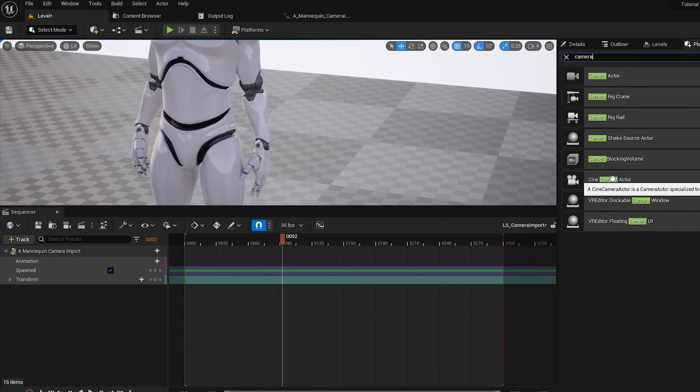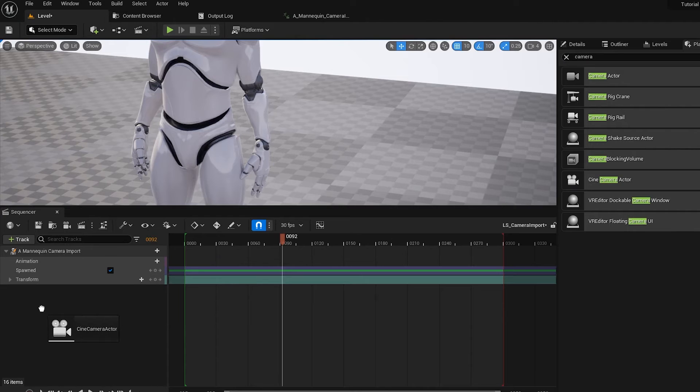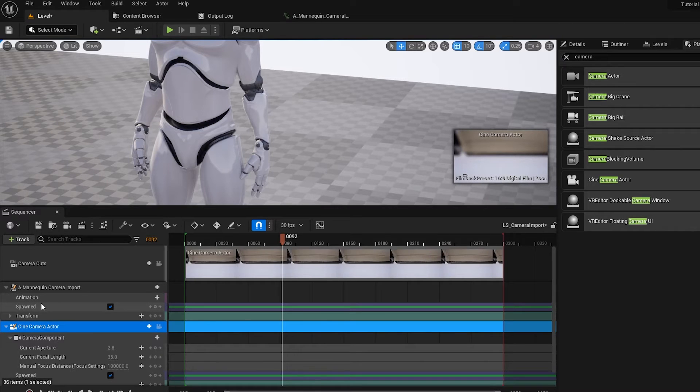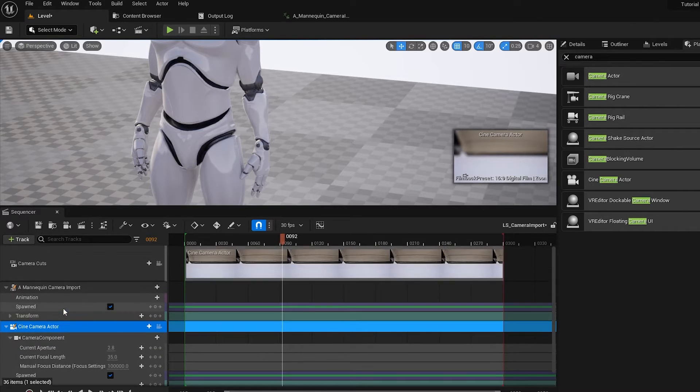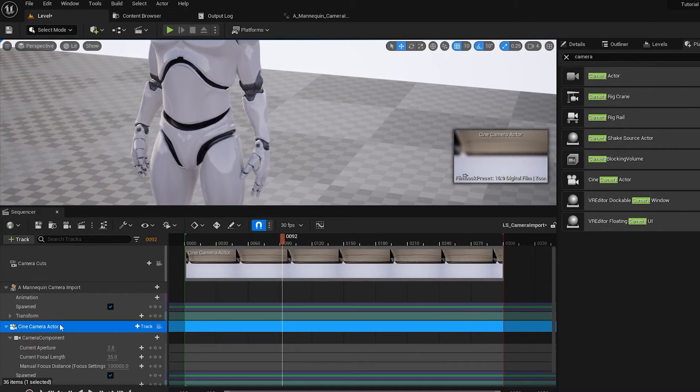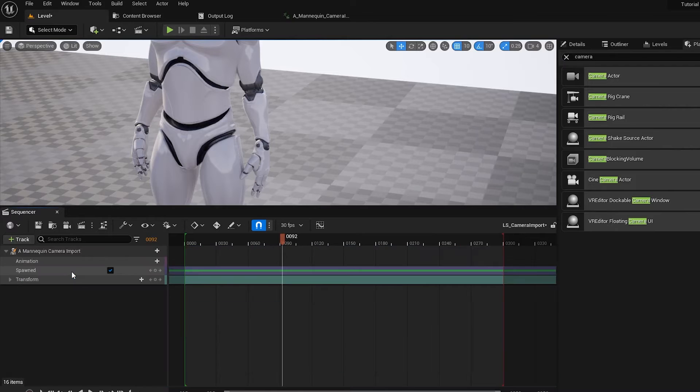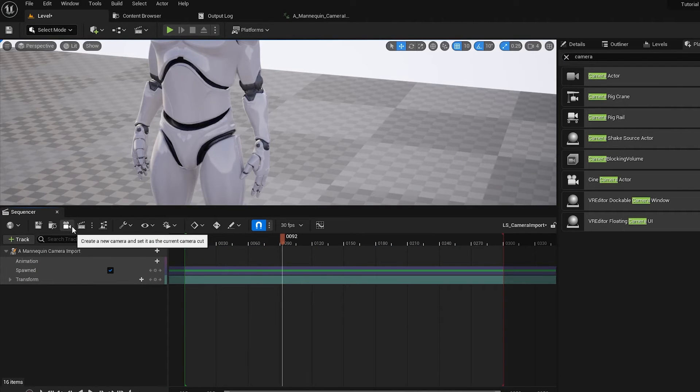So I'd recommend using a Cine Camera, because it's got a lot of extra features on, rather than just the typical Camera Actor. So you can drag that in, and it'll create a camera cut that way as well. But for ease of use, I always just go to Create New Camera at the top.